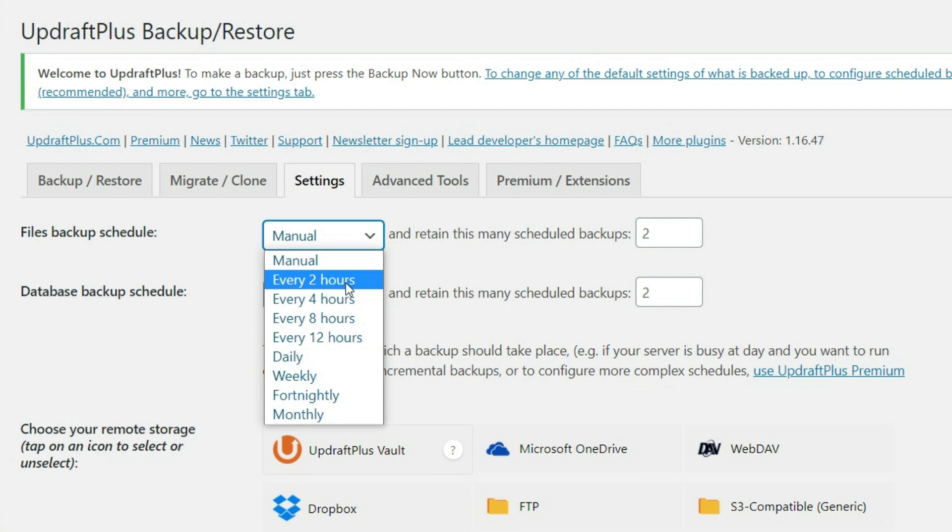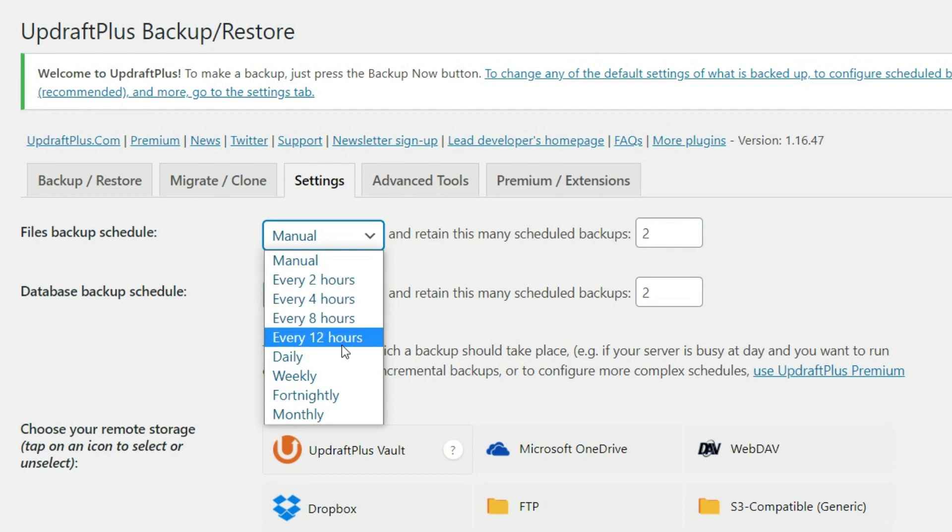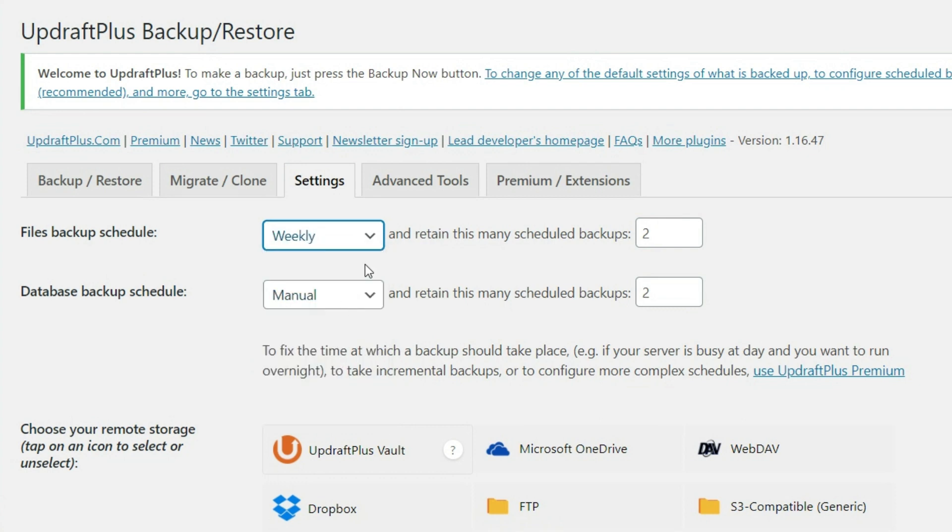So it really depends on how often you're updating your website. In this case, we are going to select weekly.